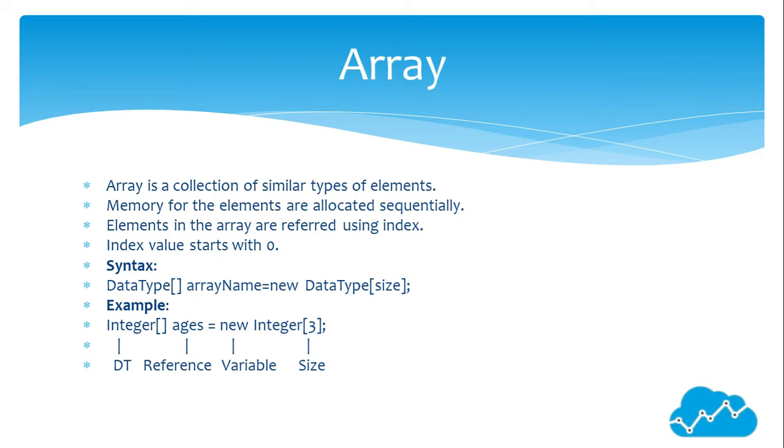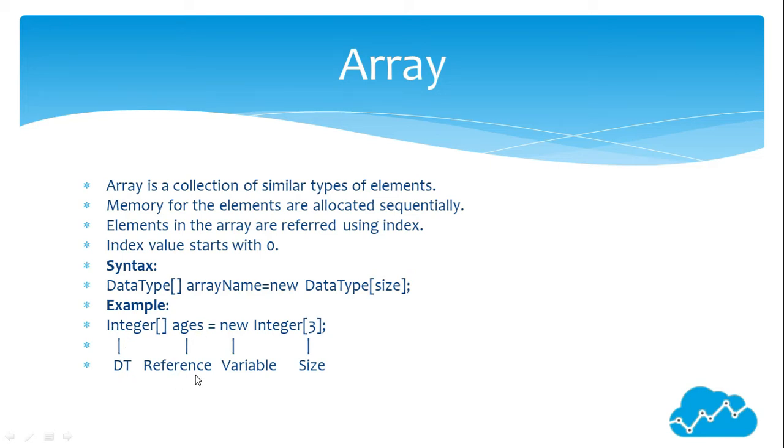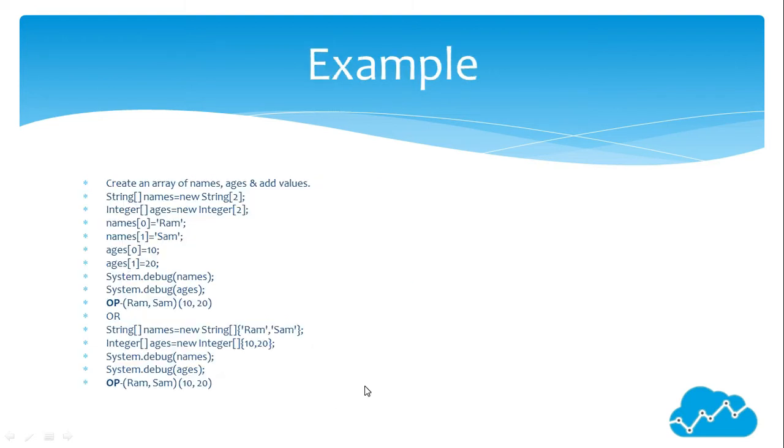Data type size. For example, integer ages equals new integer 3. Integer is the data type. Ages is the reference. New is the variable, and 3 is the size.